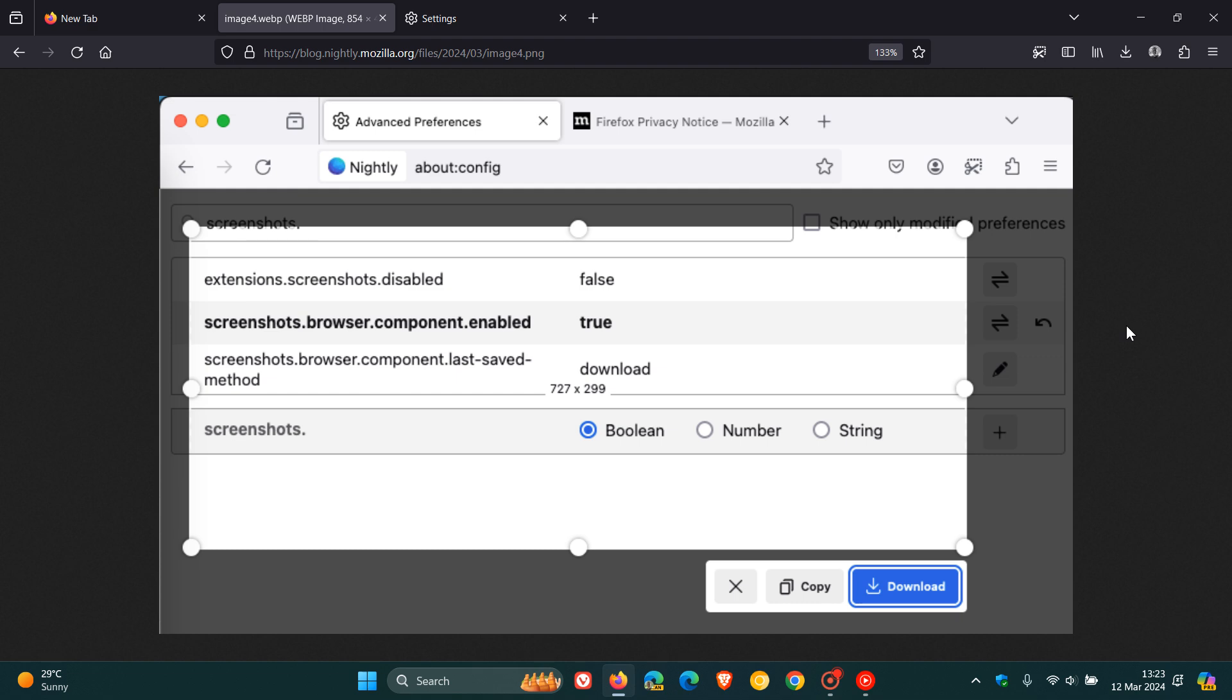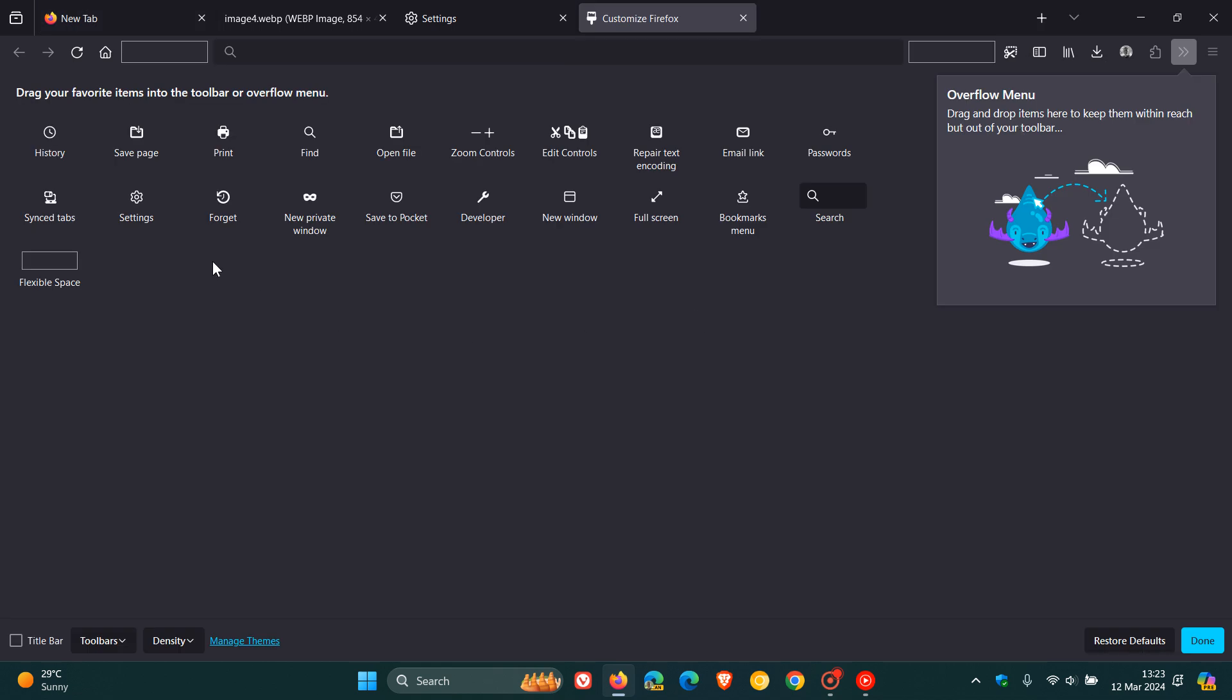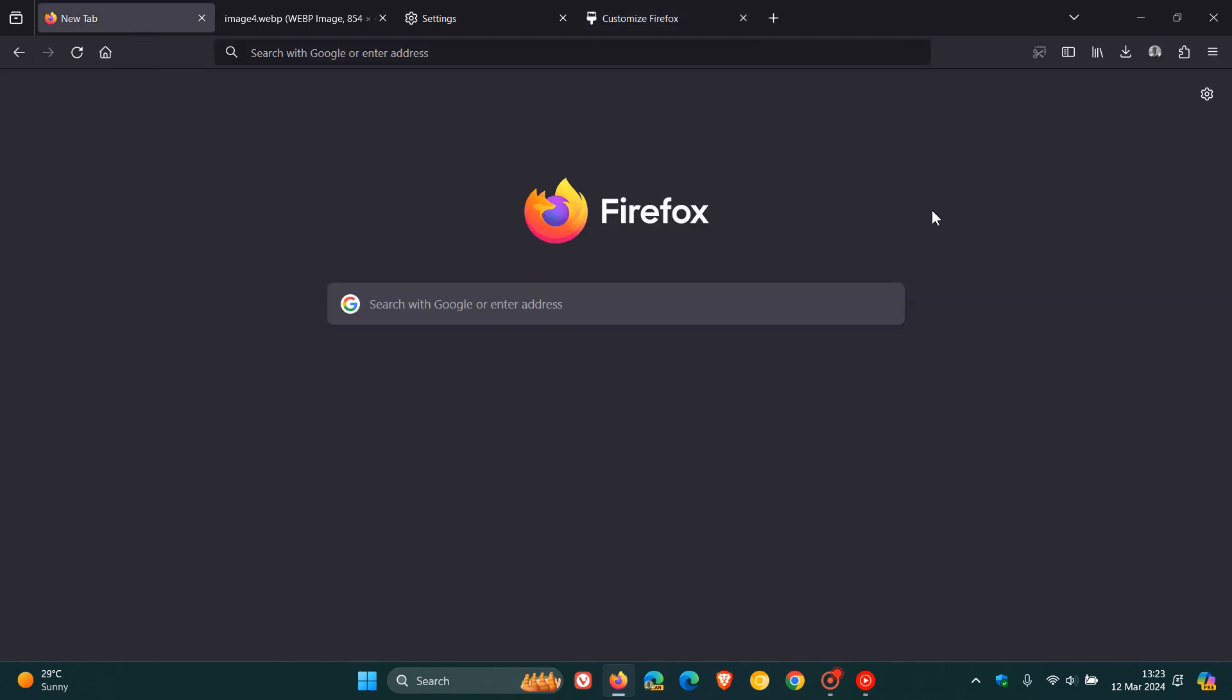And you can also access the screenshot feature from the context menu or by adding the screenshot button to your toolbar via the customize toolbar option, which I showed you at the beginning of this video. You right click customize toolbar and you'll be able to add it as shown at the start of this video to your toolbar.